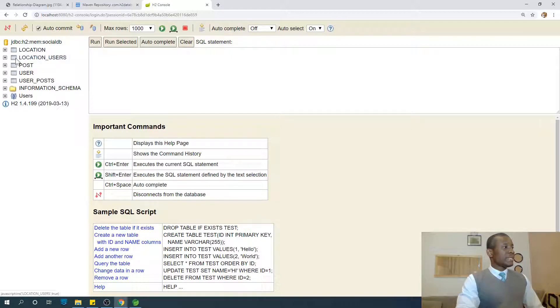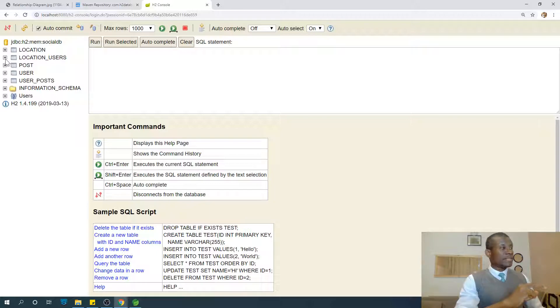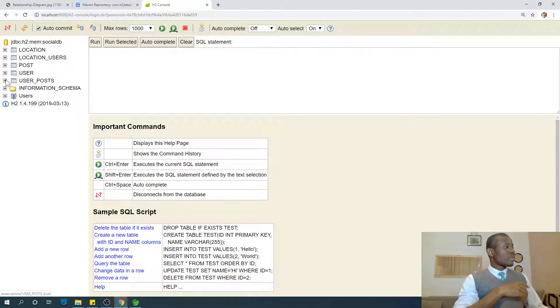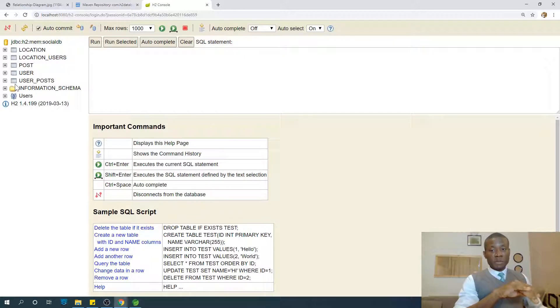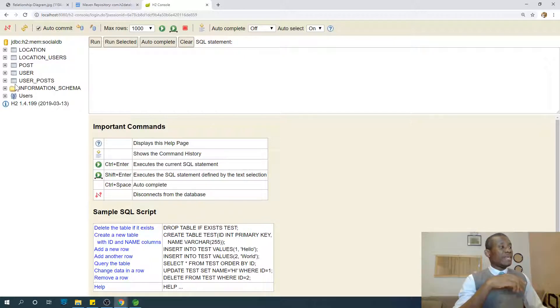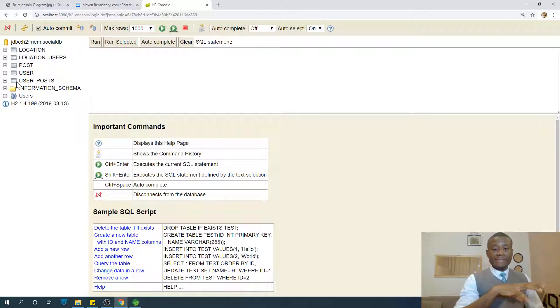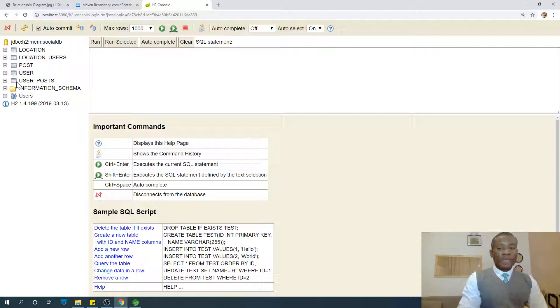Location has created location_users - so users under that Location. And User has created user_posts - meaning list of posts under that User. So that happened when we added @OneToMany relationships in list tables.